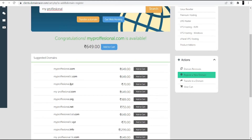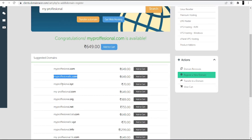As you can see, there are many suggestions coming up. The first one is myprofessional.com, the second is myprofessionalllc.com, and the third is myprofessional.xyz. If you are a developer or digital marketer, I suggest you go with the .com domain because the .com domain will show your presence globally and also helps to rank your website on top.